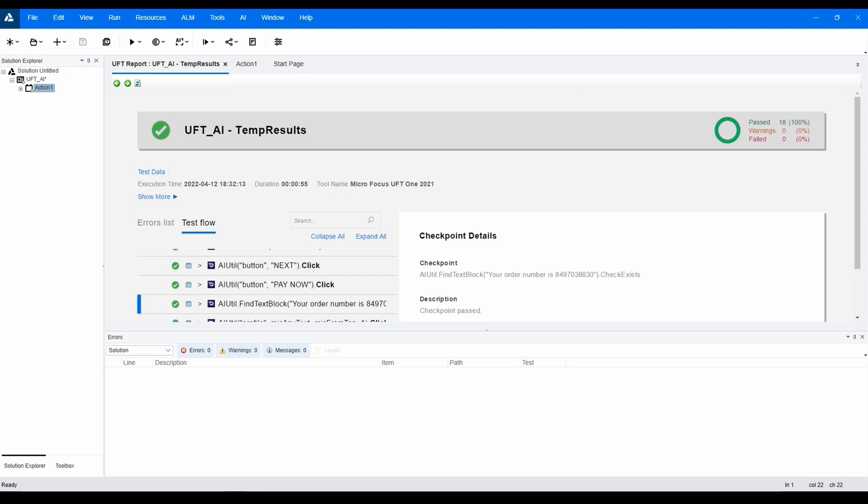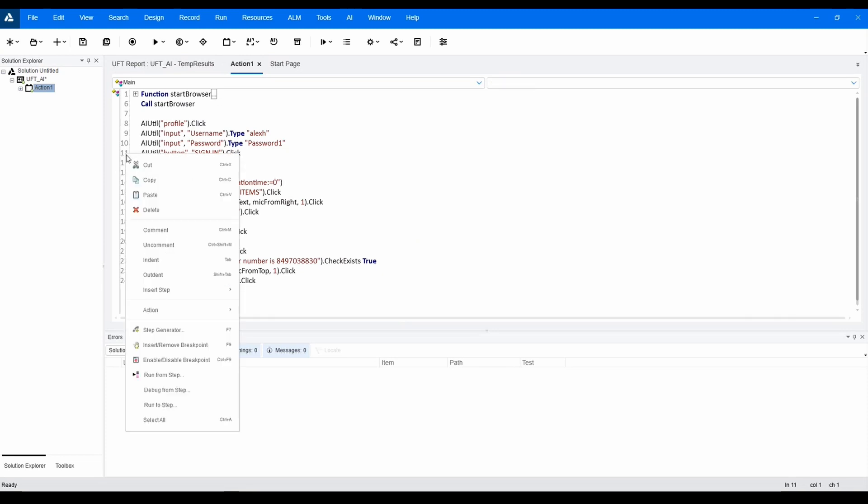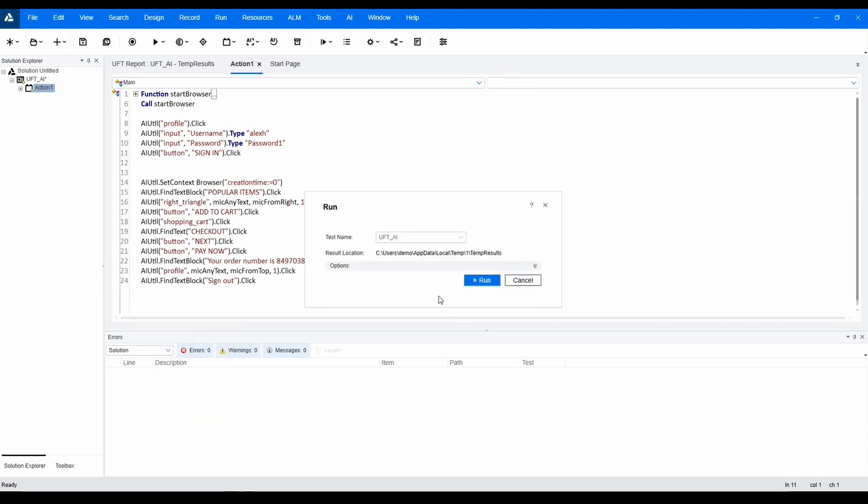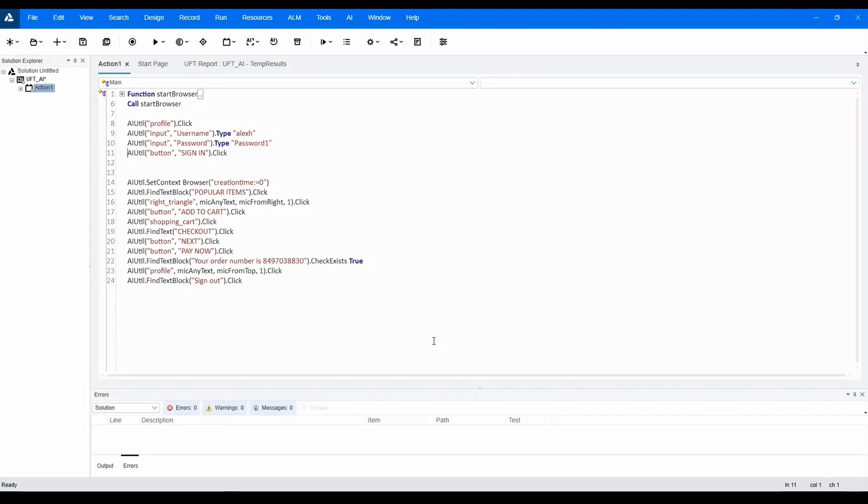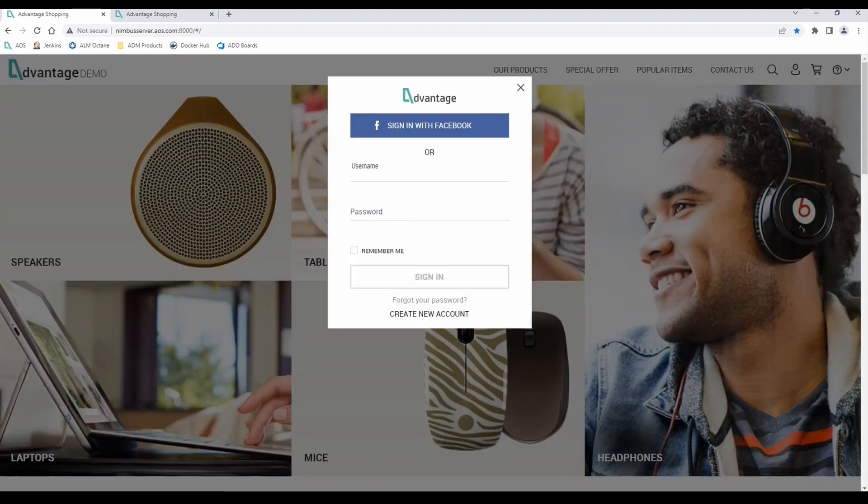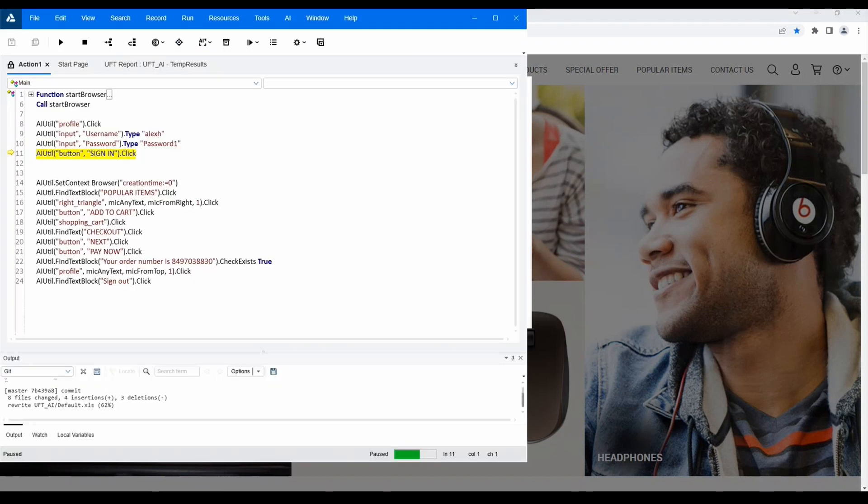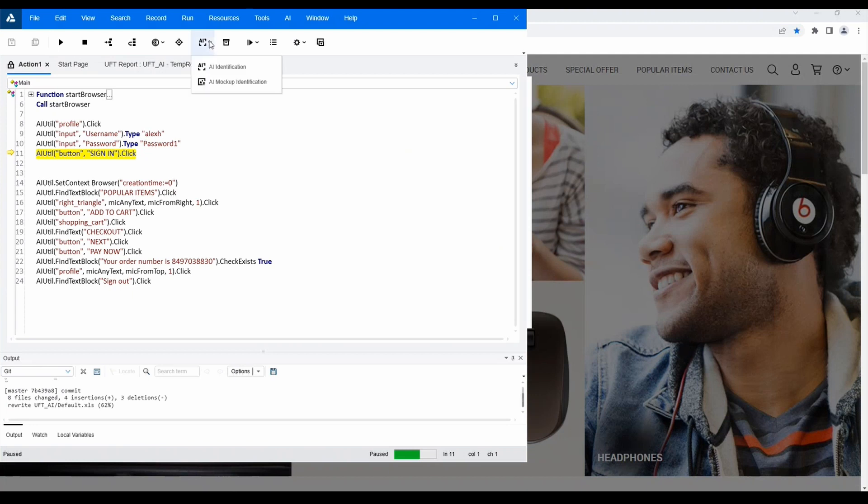Let's go ahead and run our test up until the point where we need to check the remember me box. And now, using the AI inspection, let's identify and test.